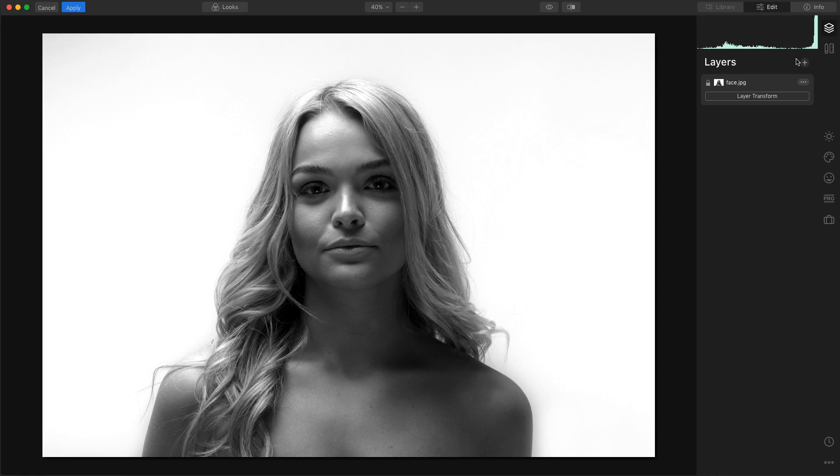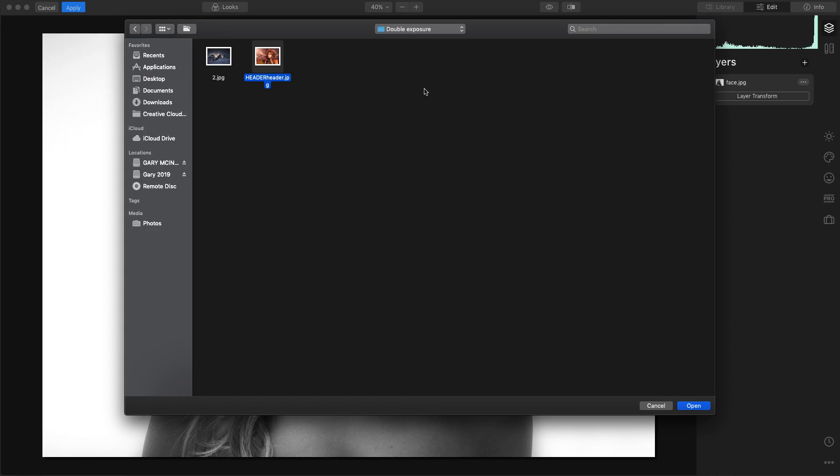First thing we're going to do is go into layers, add new image layer and we're going to choose that image there.